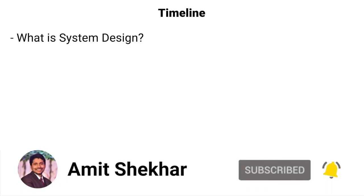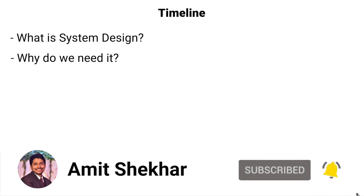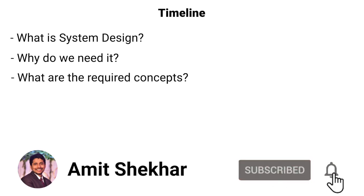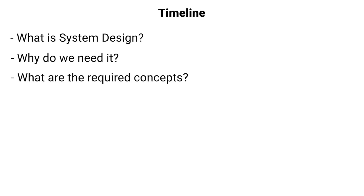This is the timeline for this video. First we will learn what is system design, then we will learn why do we need it, and then finally what are the required concepts.